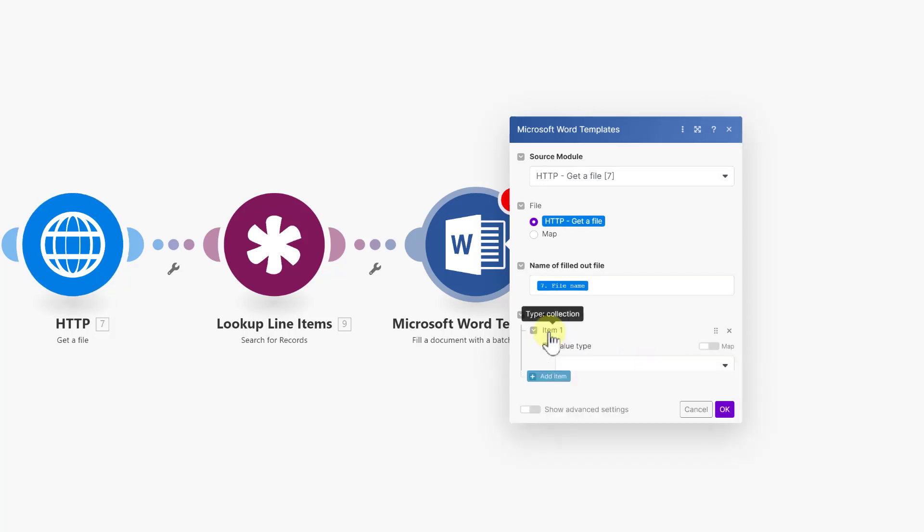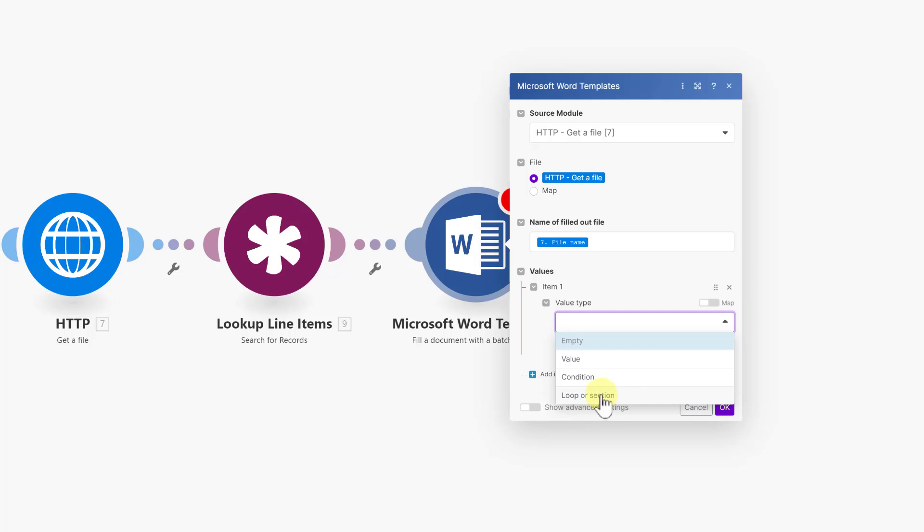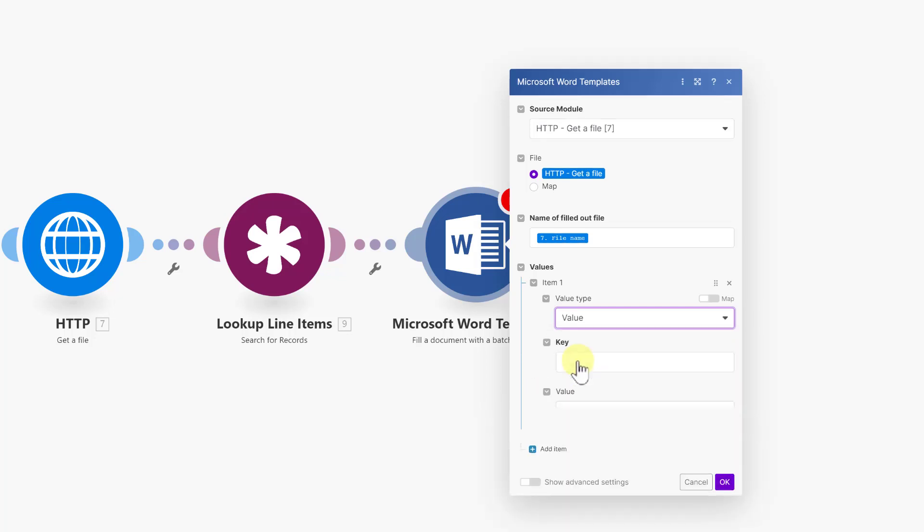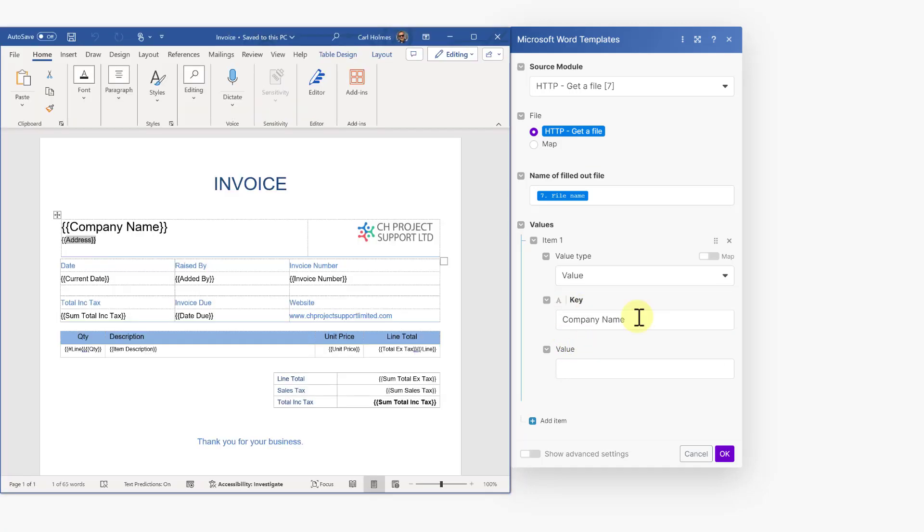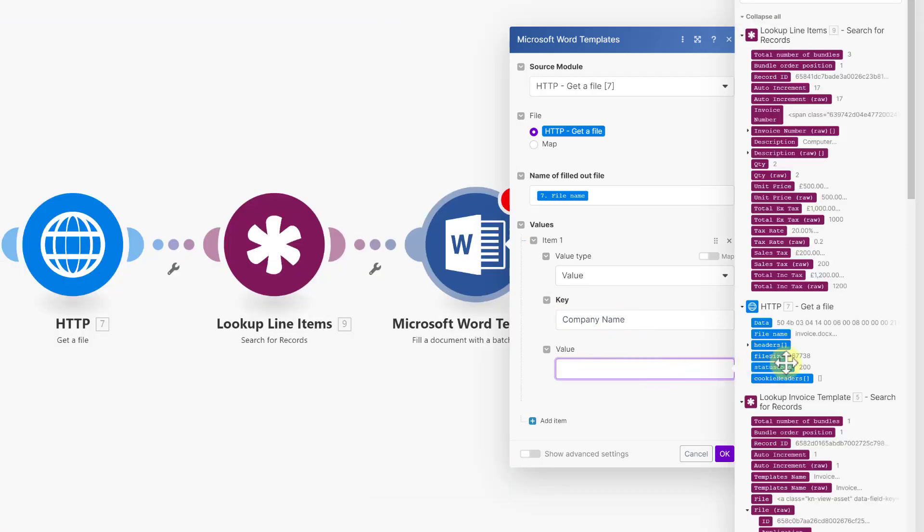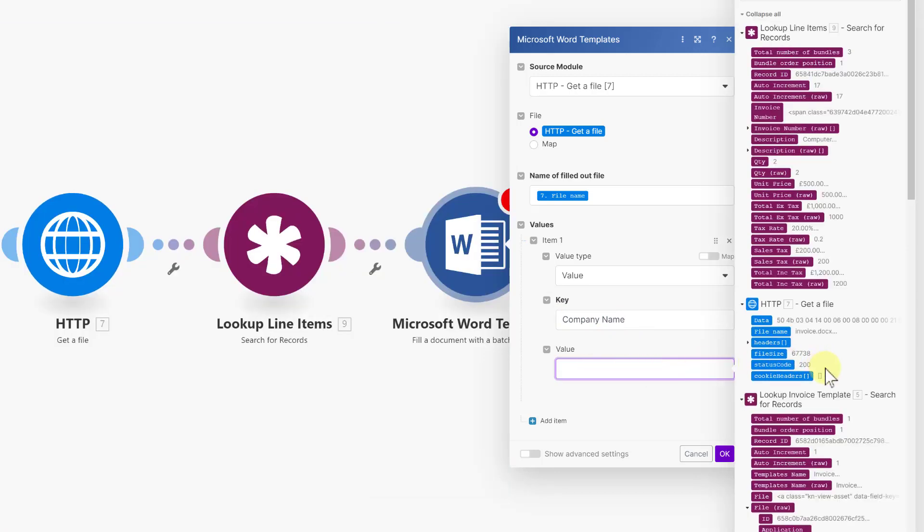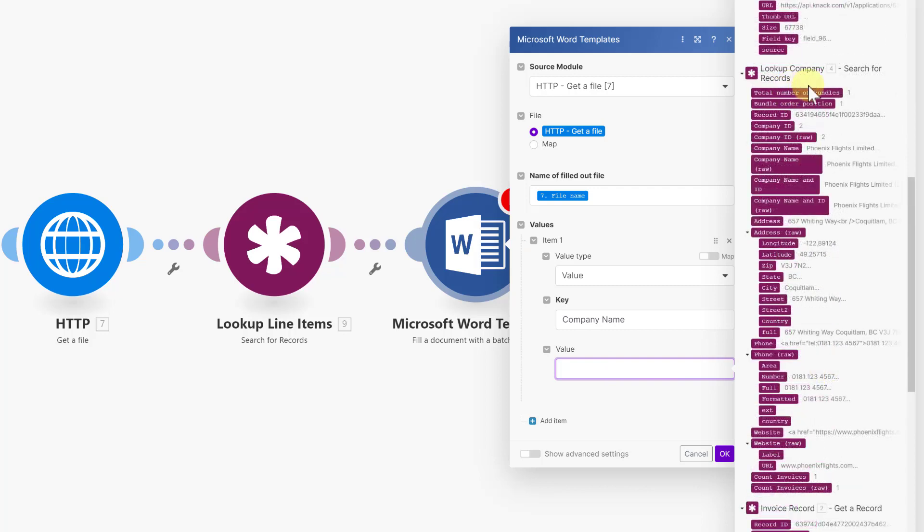And now we can add a value. And the first thing we need to do is tell the module that this is a key value pair. So we're going to be setting up a value rather than a condition or a loop or section. The loop or section we will cover when we're doing the line items. But everything we do so far will be a value. And then we have the key and the value. I'm using the key of company name. We don't need the curly brackets, but that's going to be this field here is my key. And the value will be coming from the data on the module for the company. So under the module lookup the company, I can now choose the company name here.